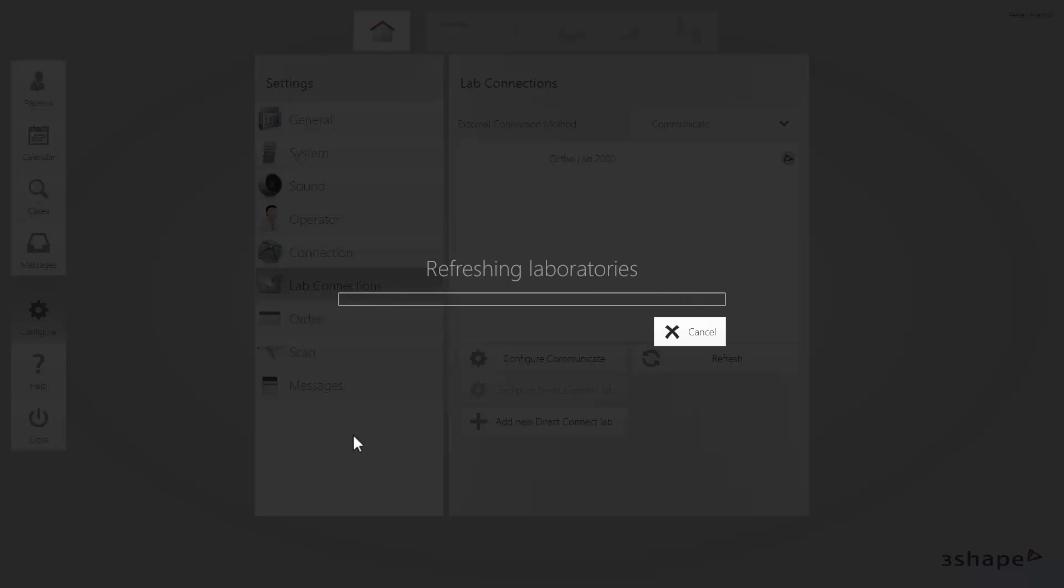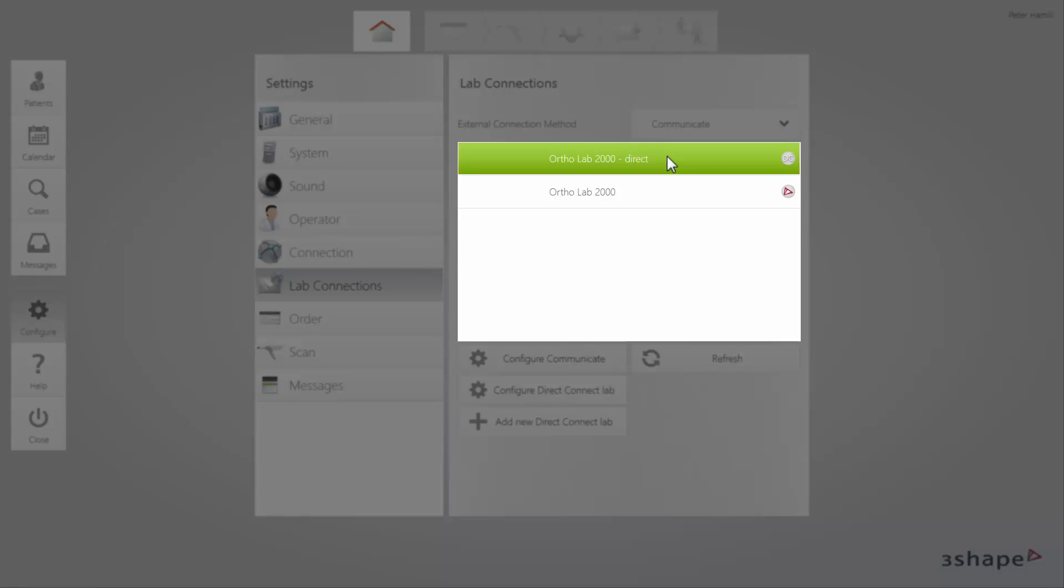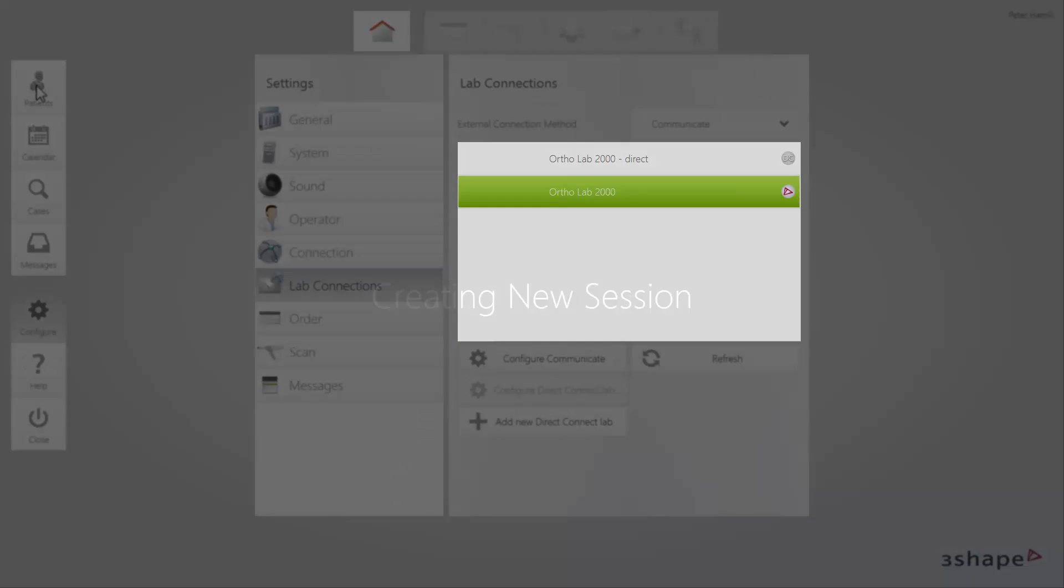Now all the connections, including both TRIOS Direct Connect and TRIOS Communicate, will be seen on the list shown in the Lab Connections menu. Different types of connection are distinguished by icons.